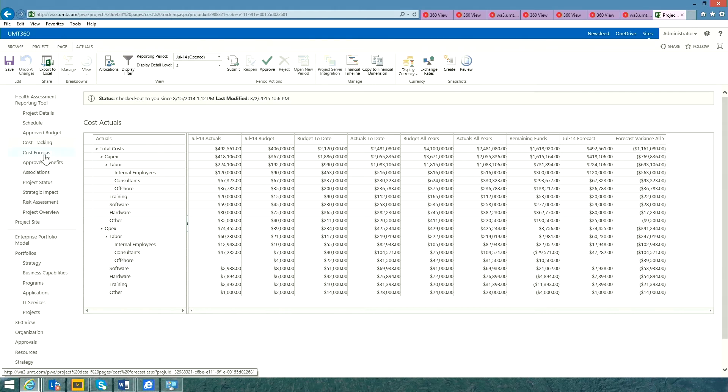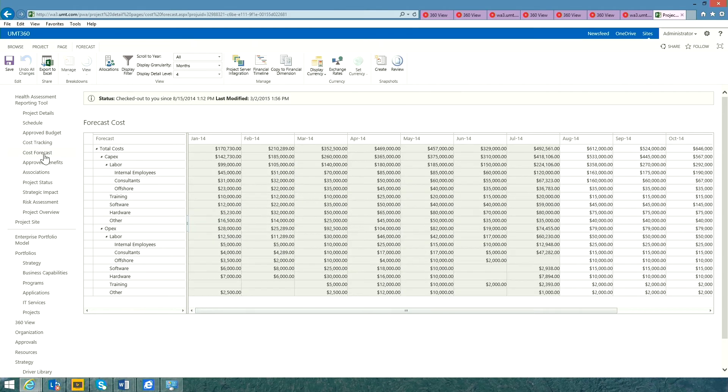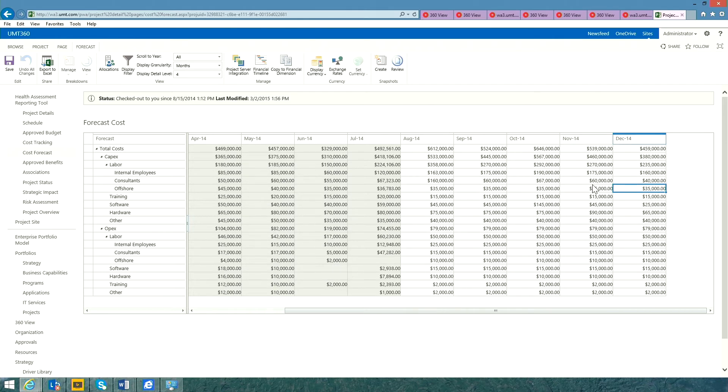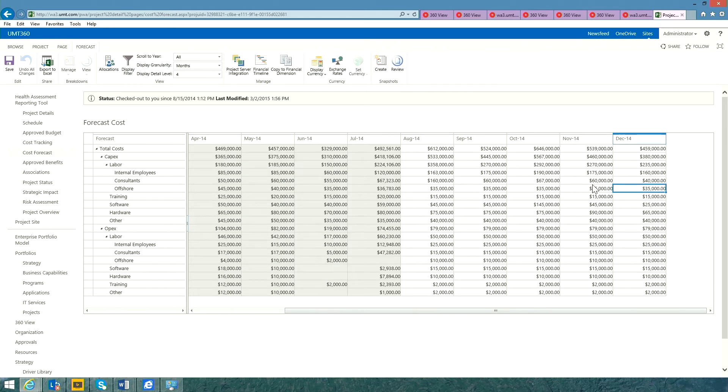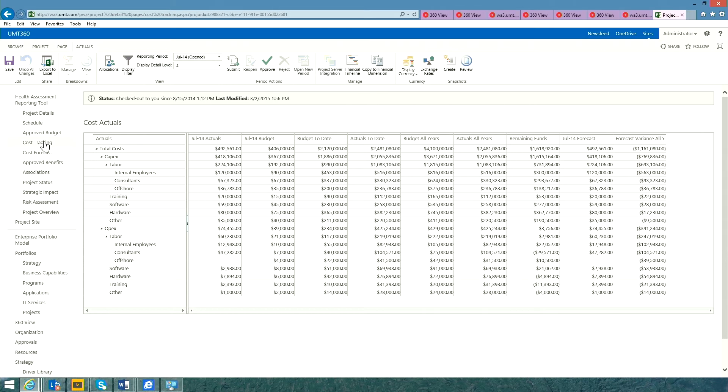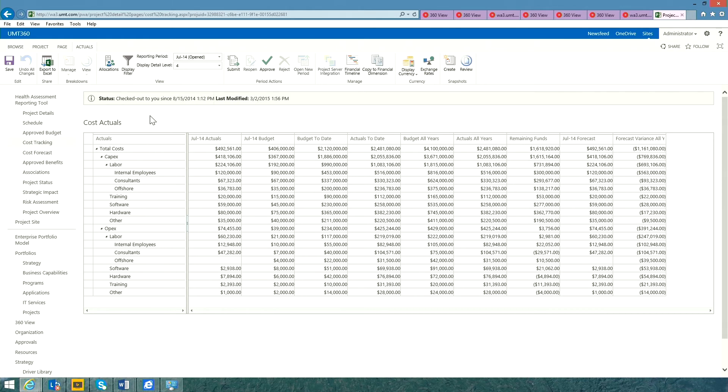But we also want to capture the remaining costs. If I open up the cost forecast tab, I can now capture the remaining costs for the open periods left in the project. Having captured both the actual costs and forecast costs, we're ready to submit this financial status report.